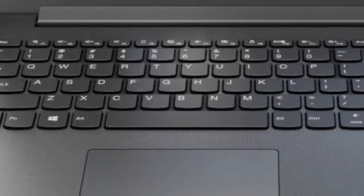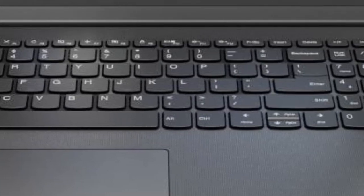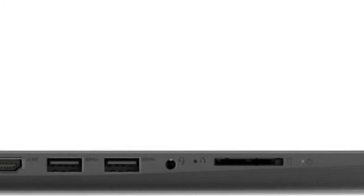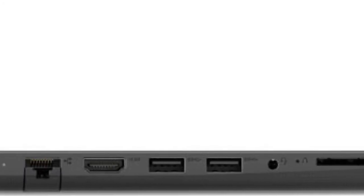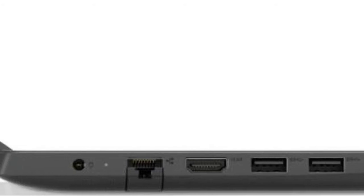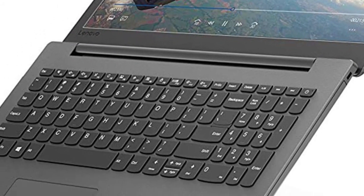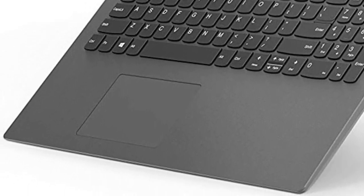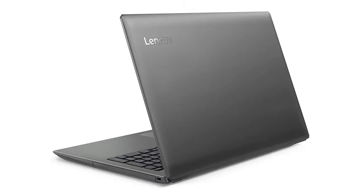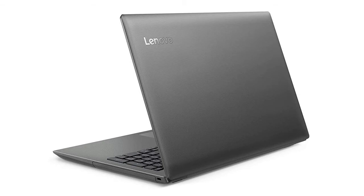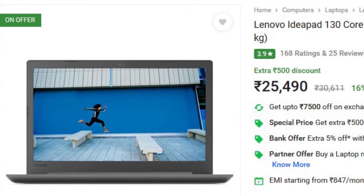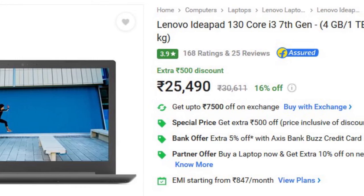The fourth one is Lenovo IdeaPad 130. The only reason I added this laptop is because it is the cheapest laptop you can buy with Intel Core i3 processor. The laptop comes with Intel Core i3 7th gen processor, 4GB of RAM, 1TB of hard drive, and a big 15.6 inch FHD display. The only problem is it comes with DOS, which means there's no operating system installed. You can buy this and get an OS installed separately. You can buy it for 25,490 rupees on Flipkart, but if you want Windows 10 pre-installed then you have to pay 2,500 rupees more.